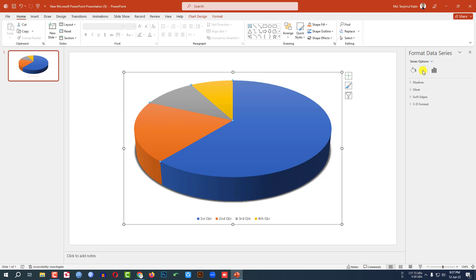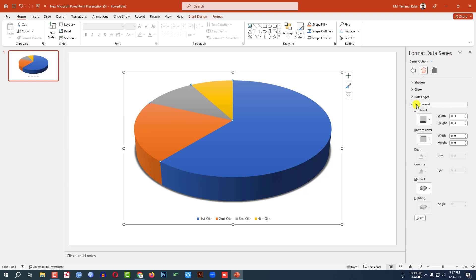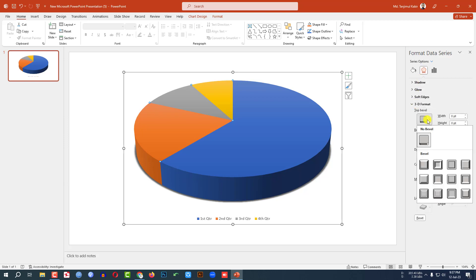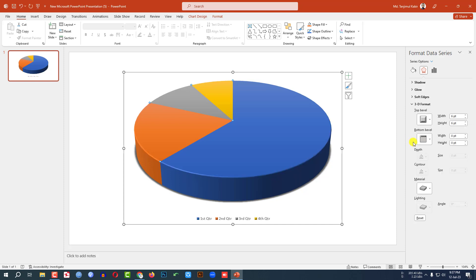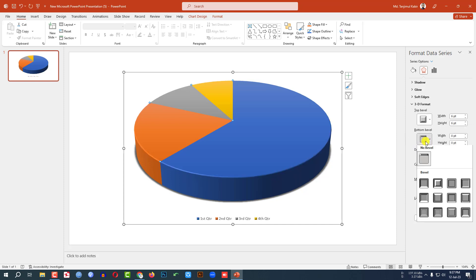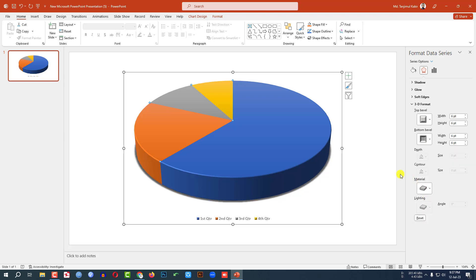Go to Effect, go to 3D Format. From Top Bevel, select the Angle option. And from the Bottom Bevel, also select the Angle. And this is looking perfect.